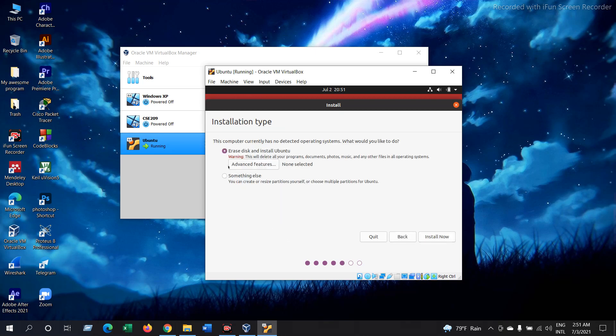Now keep this selected, erase disk and install Ubuntu. As it is installing in your VirtualBox, nothing will be erased from your Windows, so don't worry. Just keep this selected and press Install Now.